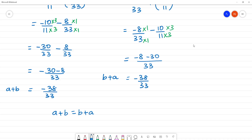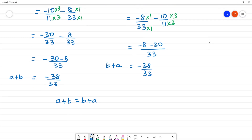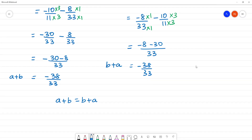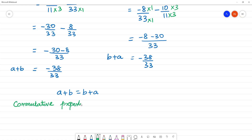Since A plus B is equal to B plus A, the commutative property of addition is verified.